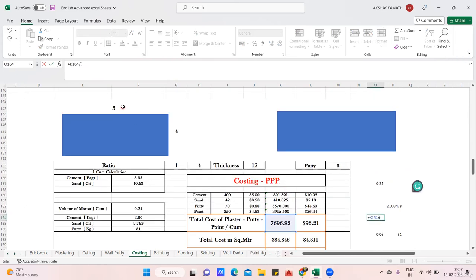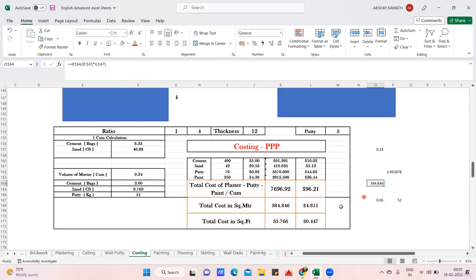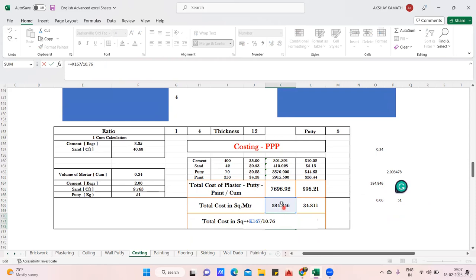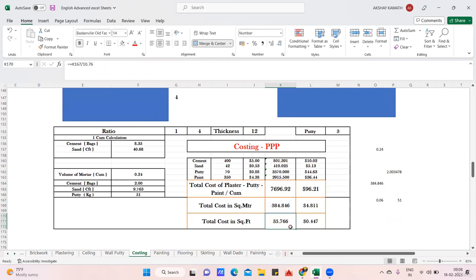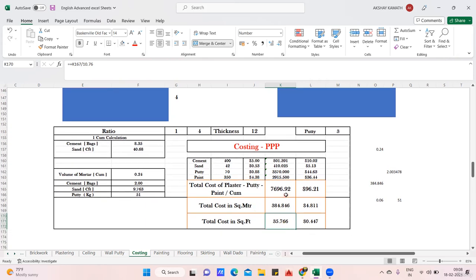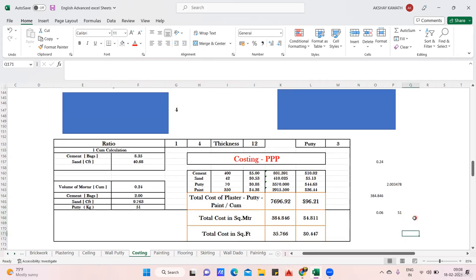To get the rate per square meter, divide the total cost by the area: 7,696.92 ÷ (5×4) = 384.846 rupees per square meter, or 4.81 dollars per square meter. For rate per square feet, divide by 10.76: 384.846 ÷ 10.76 = 35.766 rupees per square feet. In local construction, you would say we charge 35 rupees per square foot for plaster, putty, and paint. Large companies typically work in square meters or cubic meters.